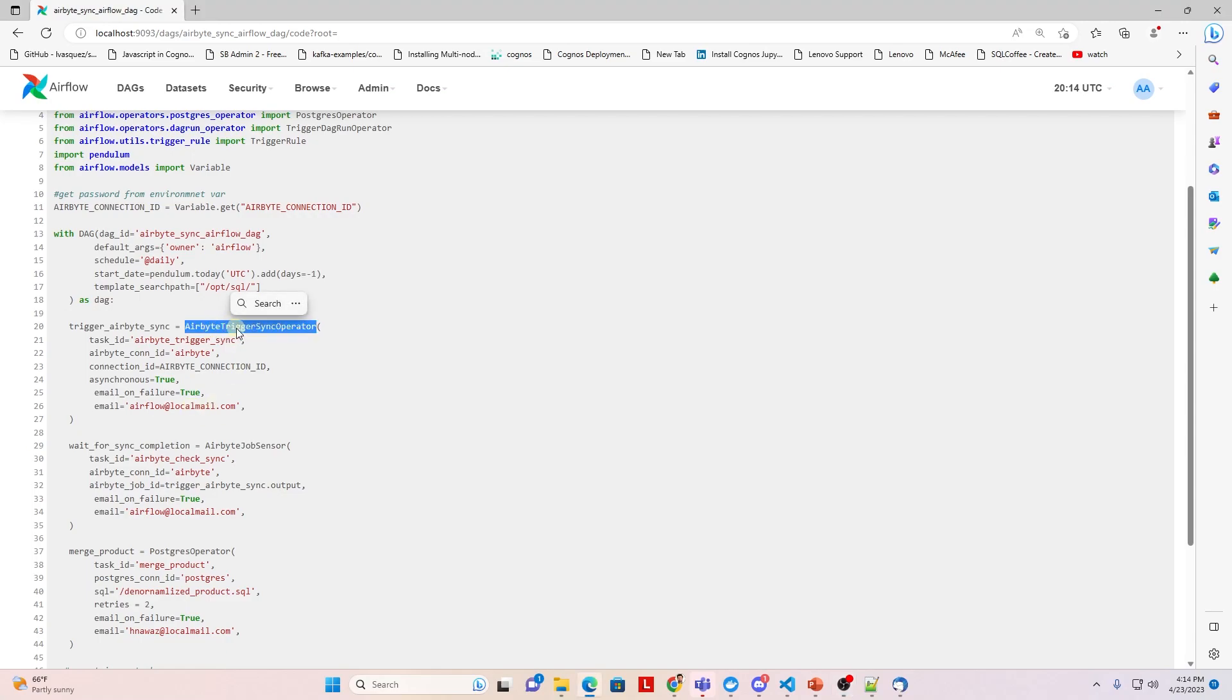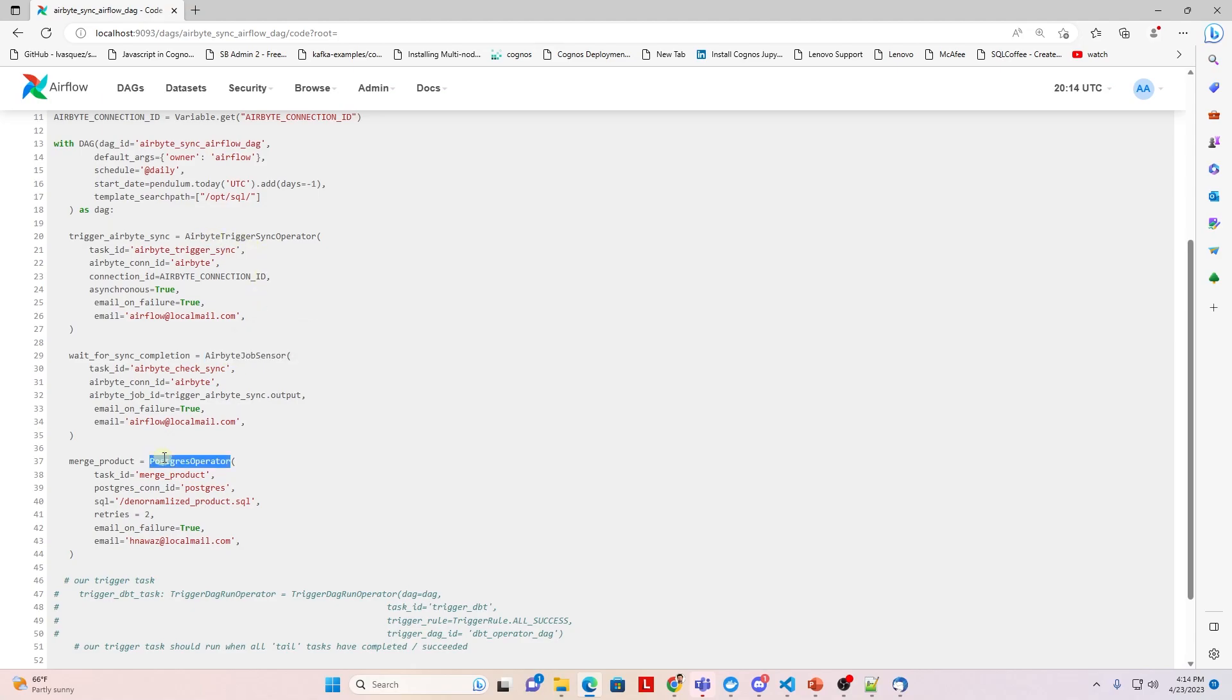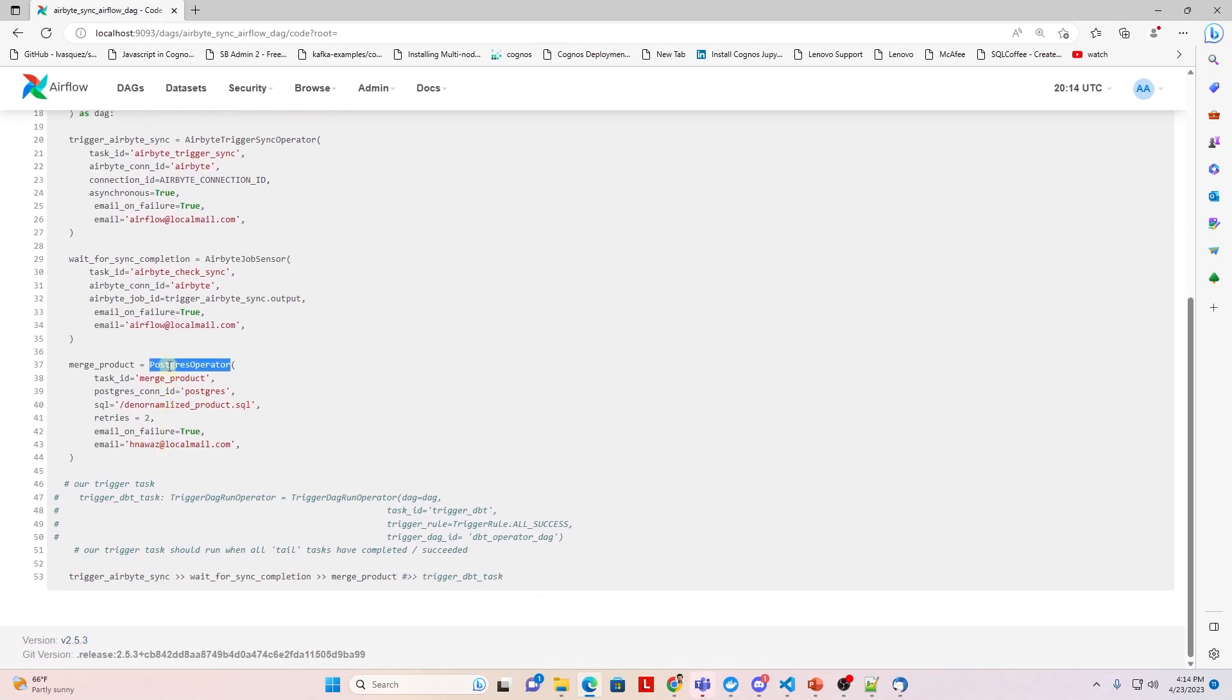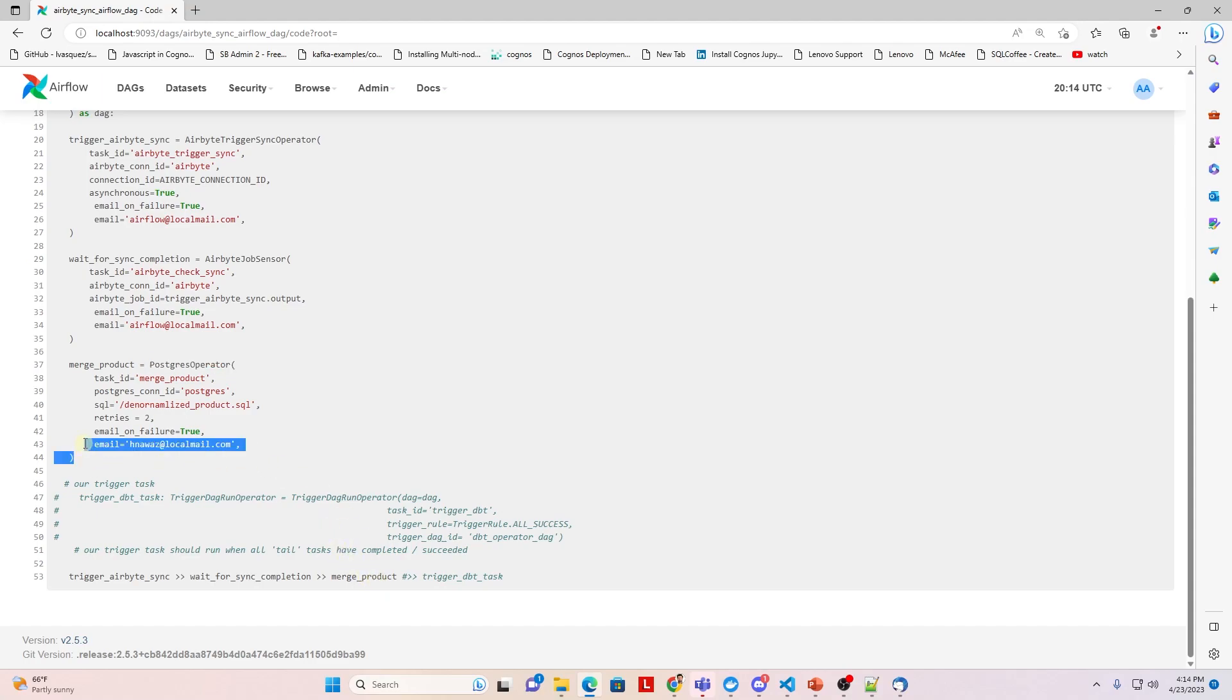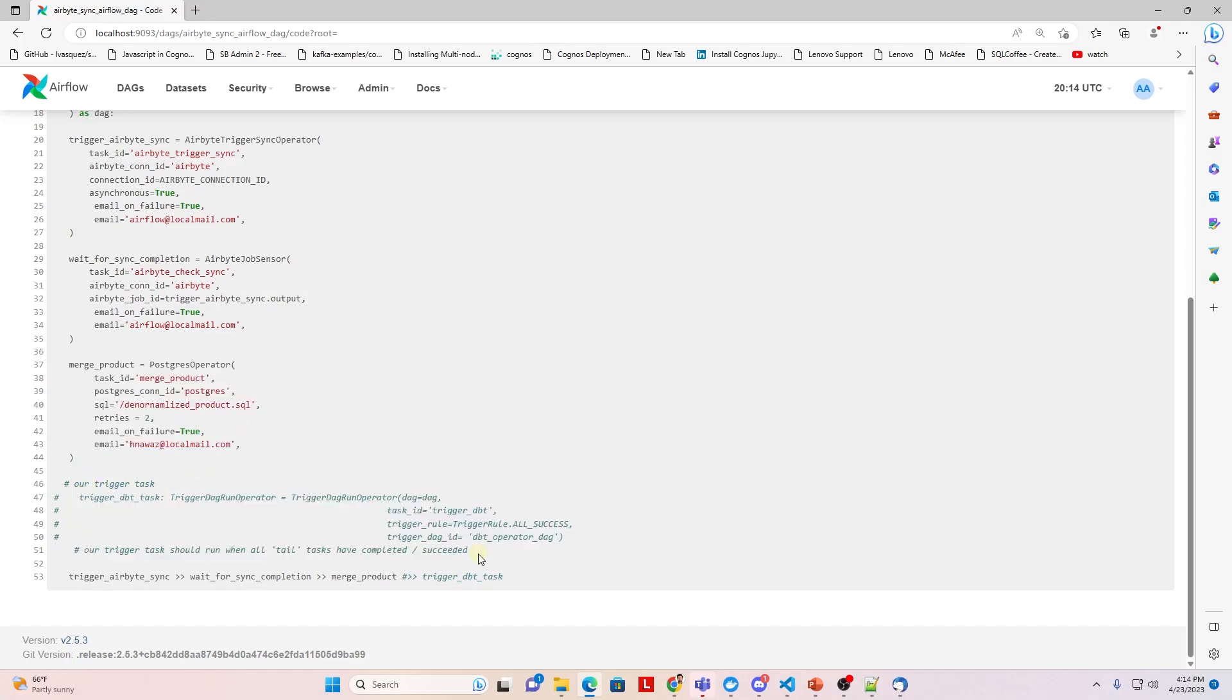Once the data sync is complete, we trigger a SQL job that joins multiple tables and creates a final table with selected columns. Airflow triggers the SQL job, however, the database is performing the actual work. So, this is an orchestration-only example.